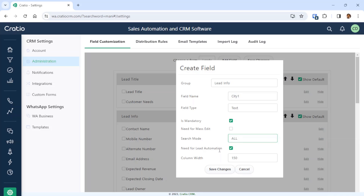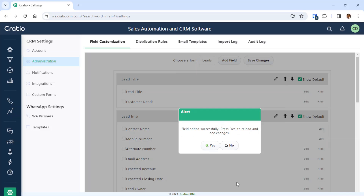Regarding lead automation — if you are capturing the city from an external lead source like Facebook, Google, or your landing page, this field will receive data from there and get stored in the CRM. For our scenario, we don't need it in lead automation since we are just creating a field for the user to manually enter data. We will keep the column width as default and press Save Changes.